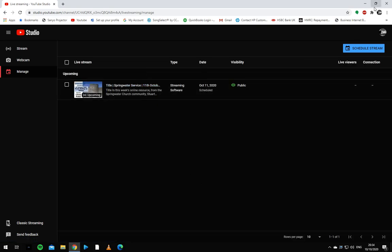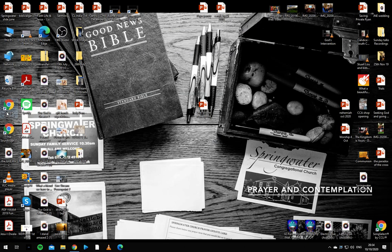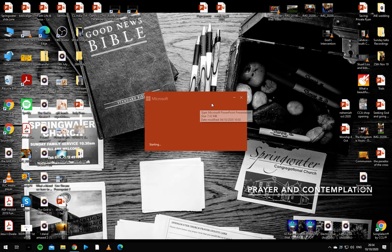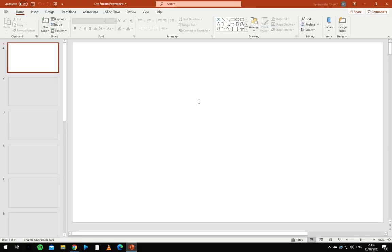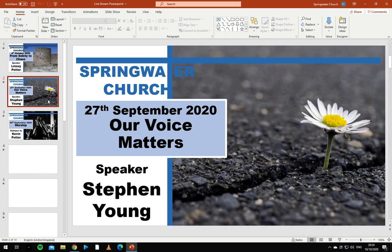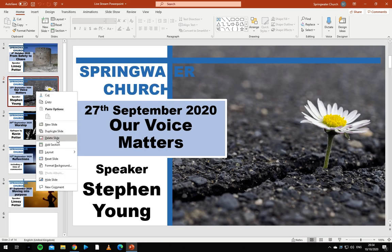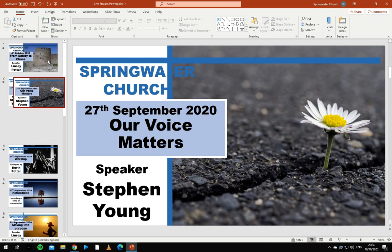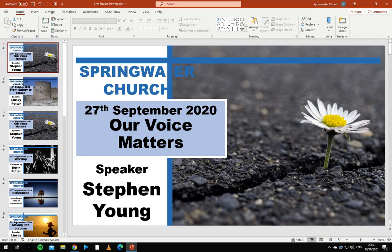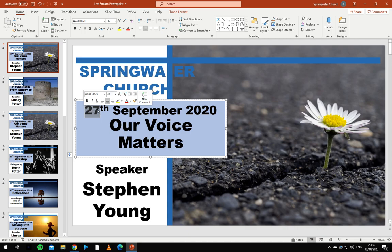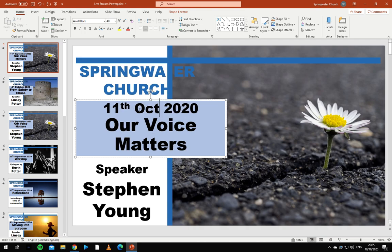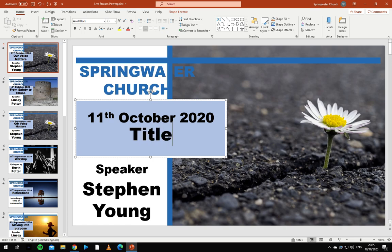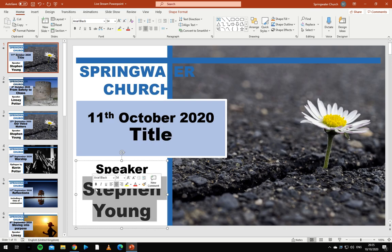From here we want to change the thumbnail. So to do this we have to open up this PowerPoint and duplicate a slide, drag it to the top and now we get to edit what it says. So it's going to be the 11th of October, going to change the title and the person speaking.